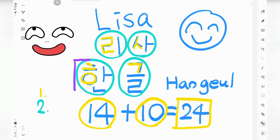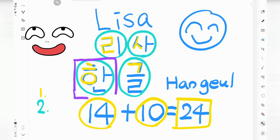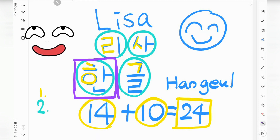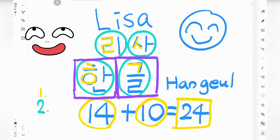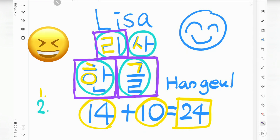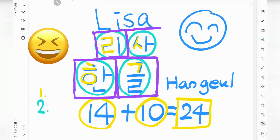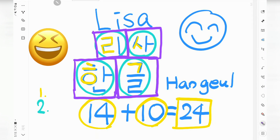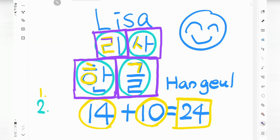The last rule: each syllable gets written in a square box. Each syllable gets written in a square box. Is it a square box? Yes. 네. Square box. My name also in a square box.